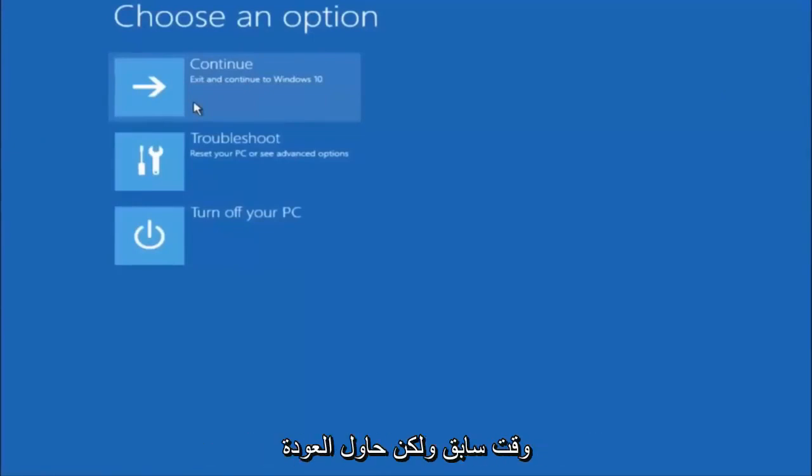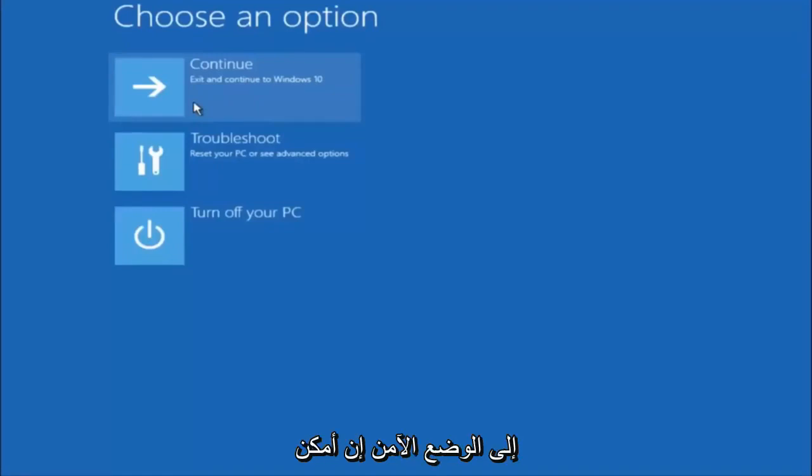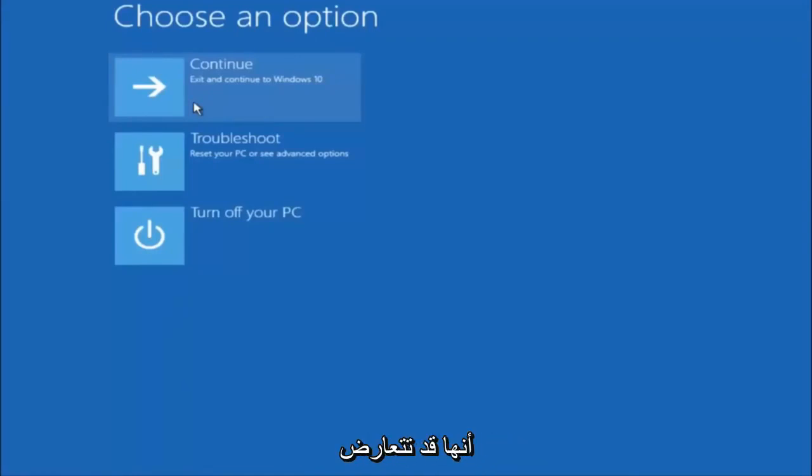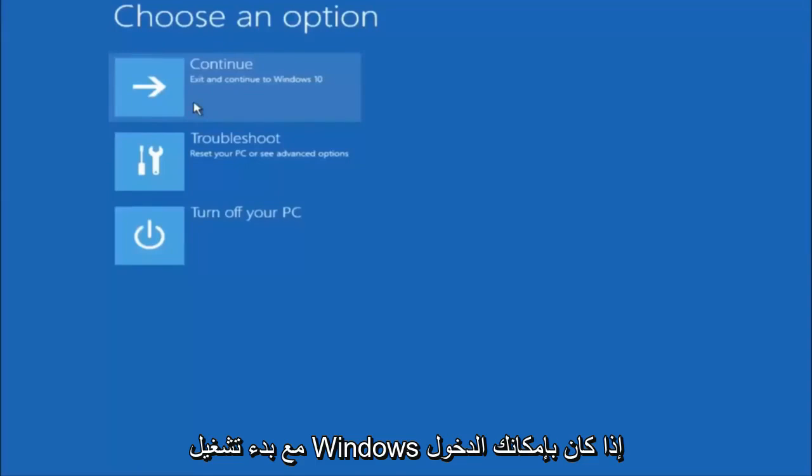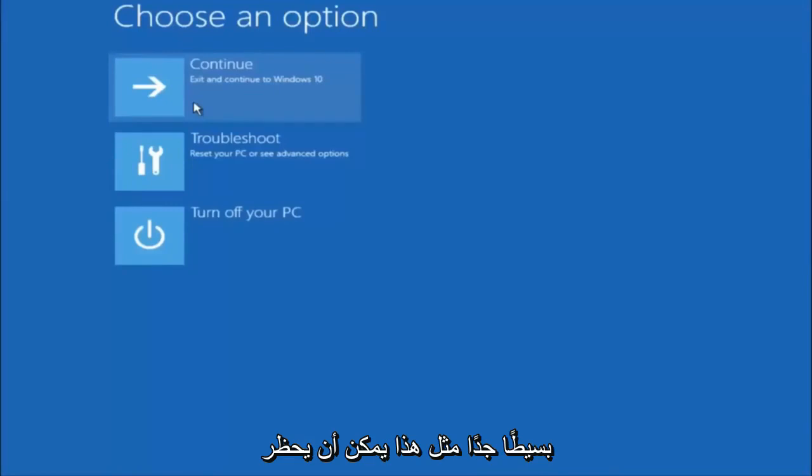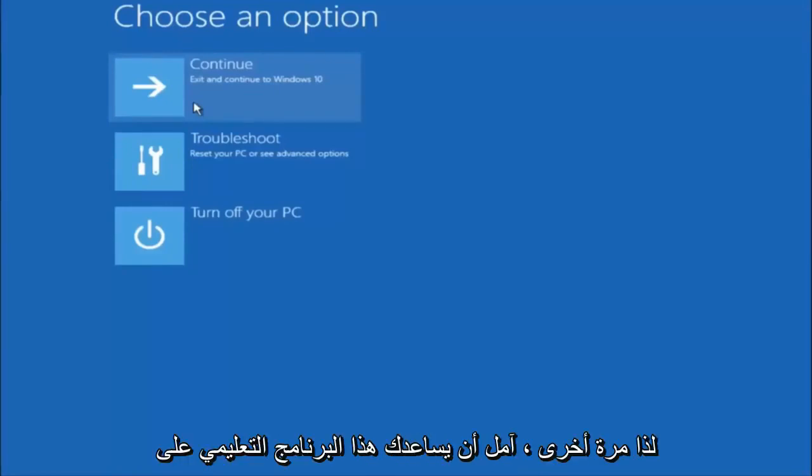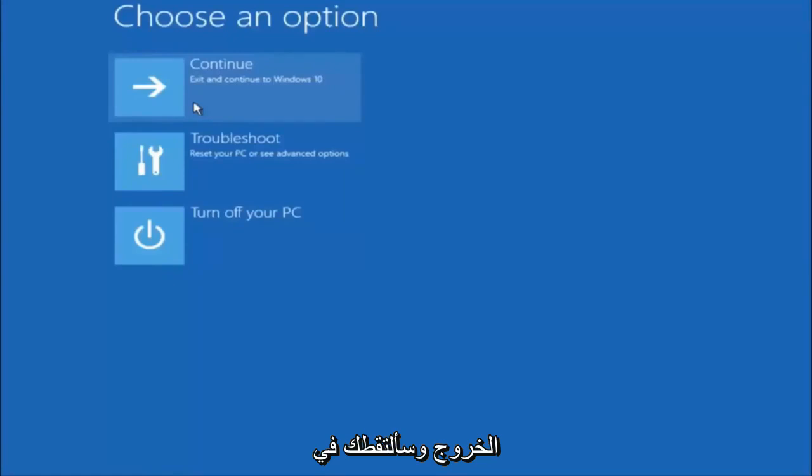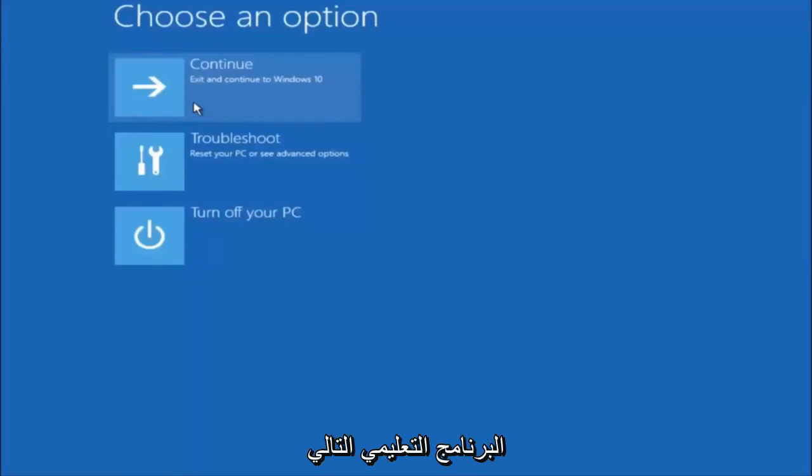Again, I'm not sure if you guys heard me earlier, but try to go back into your safe mode if possible. And uninstall any programs you know might be conflicting with the Windows startup if you can get into safe mode. So just keep that in mind, something very simple like that could be blocking up everything. So again, I hope this tutorial helped you guys out and I will catch you in the next tutorial. Goodbye.